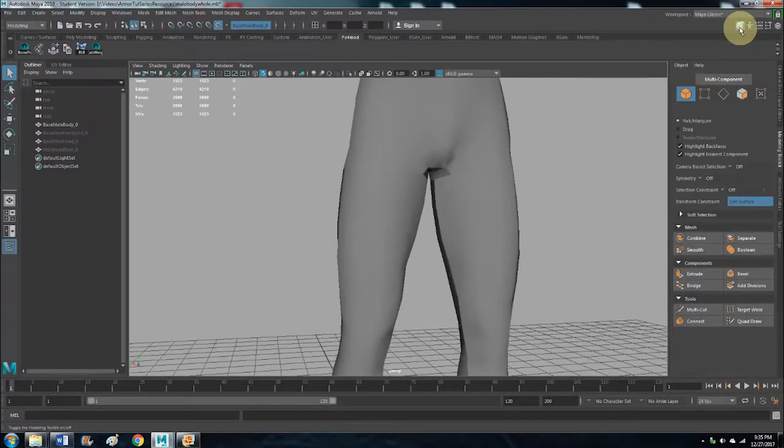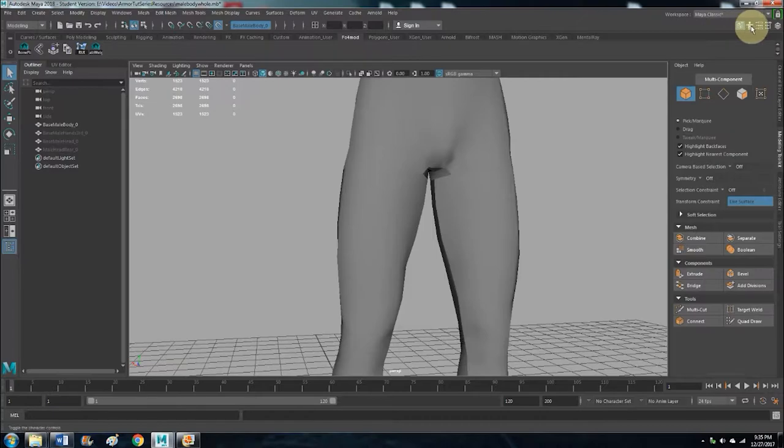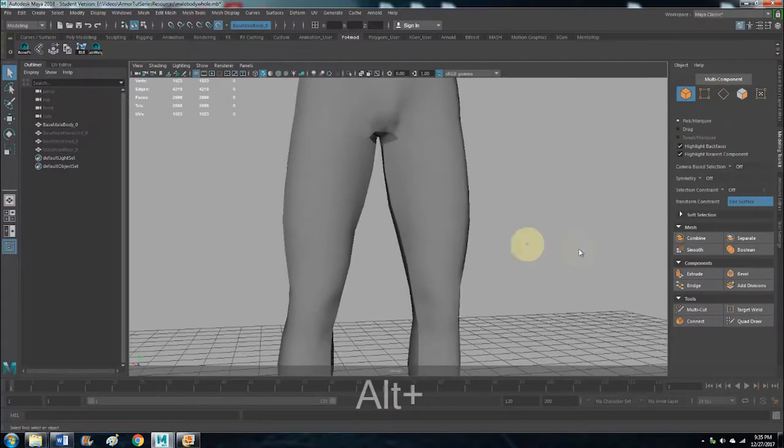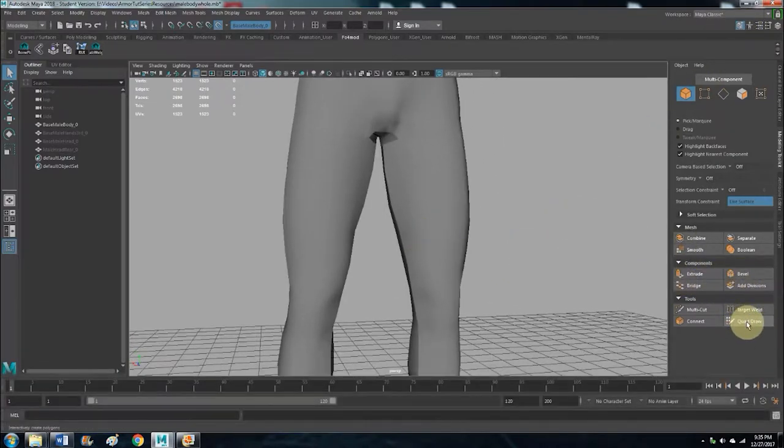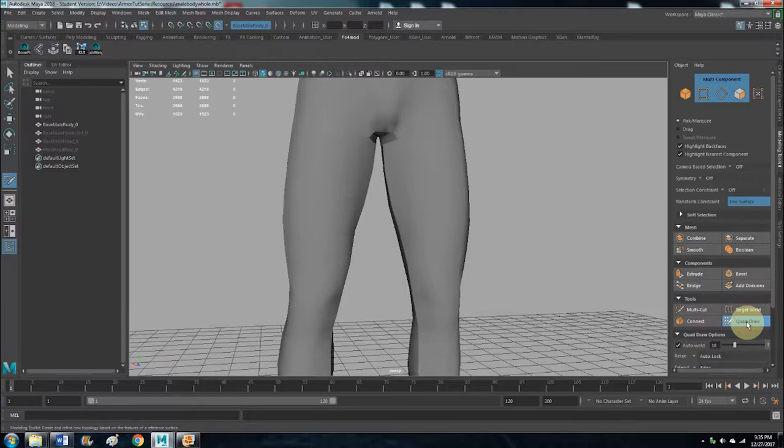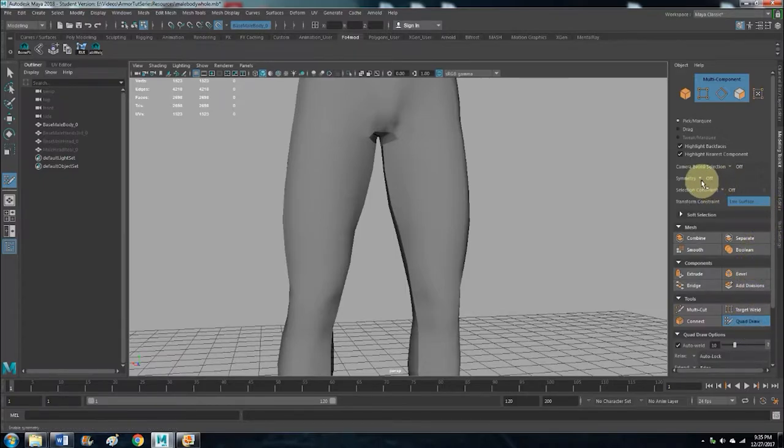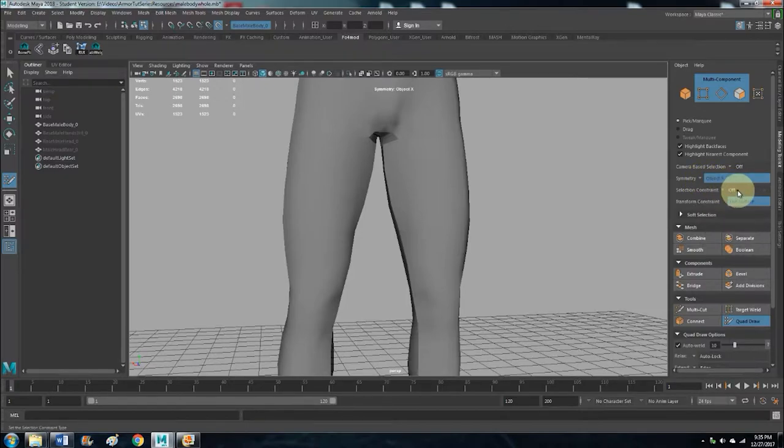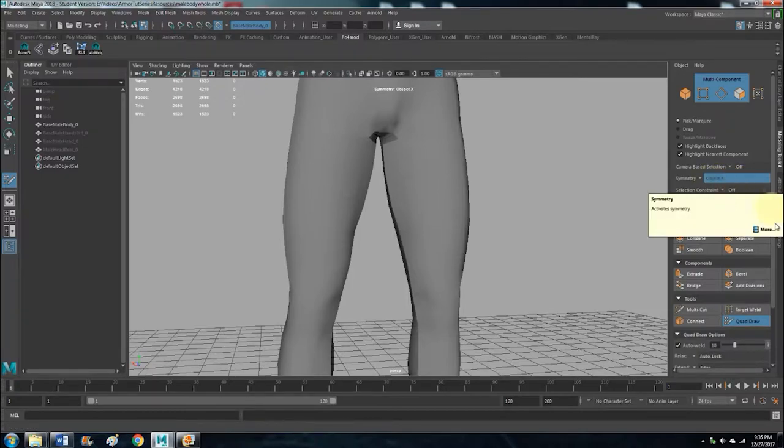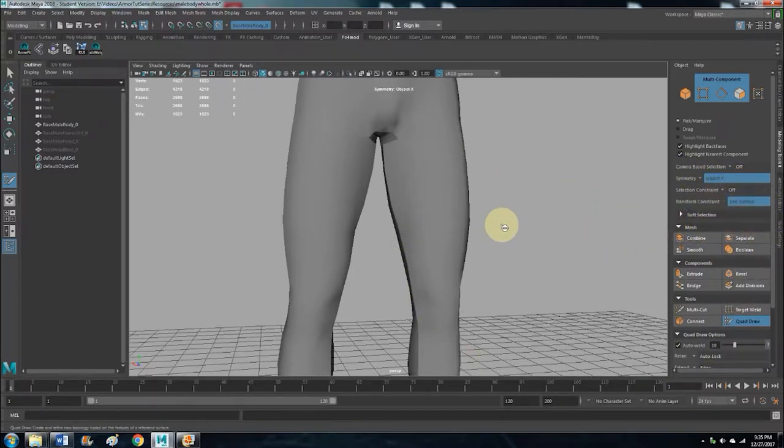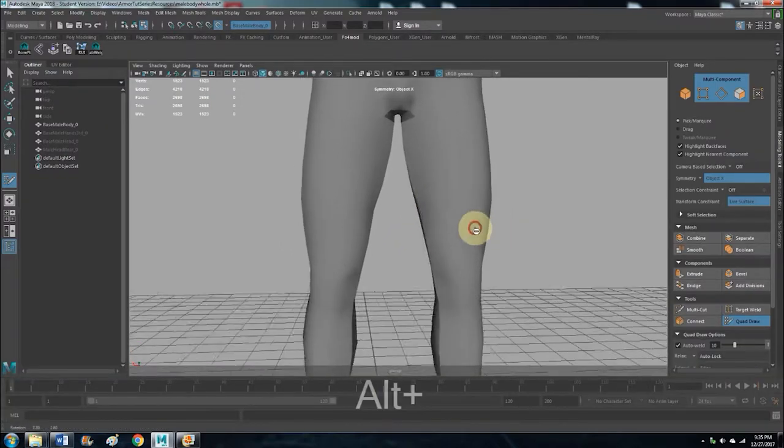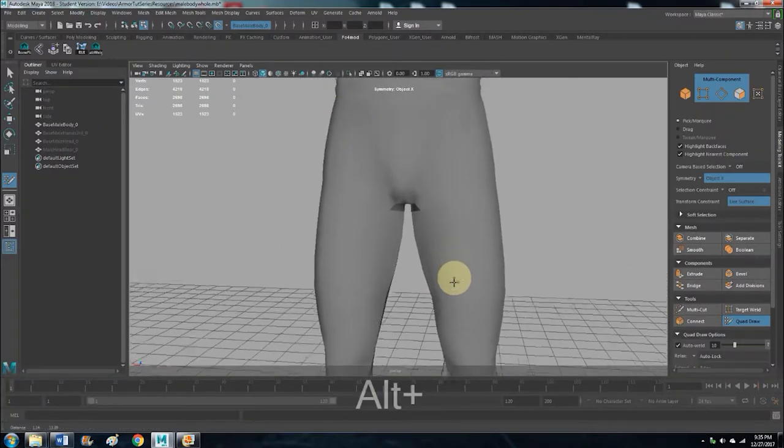So what we want to do is open up Quad Draw. It's clicking on this little hammer and cube icon there, and click on Quad Draw. And then we can also work in symmetry. So symmetry might be set to off, you want to set it to Object X.